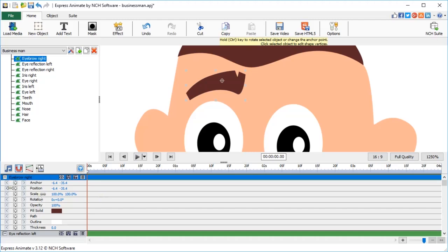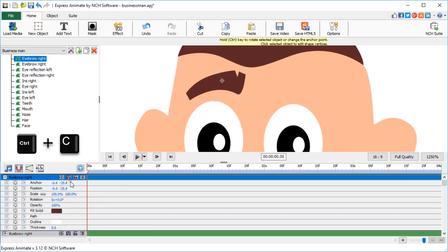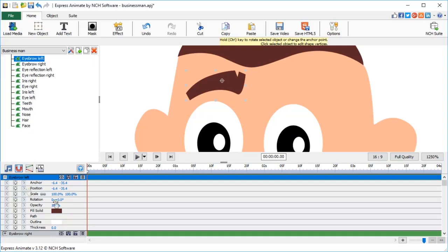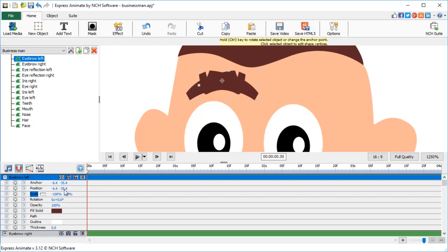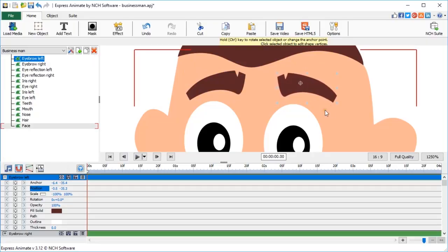Now, simply select his eyebrow. Copy it Ctrl plus C and paste Ctrl plus V. Rename. To mirror the duplicated shape, select Scale in the layer settings and click on the little chain link icon to hide it. This allows you to set one of the scale parameters to minus 100%. That mirrors it horizontally.